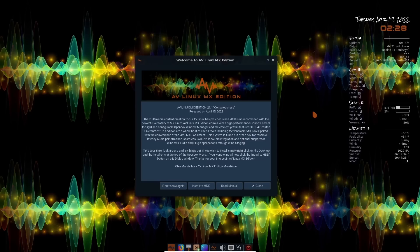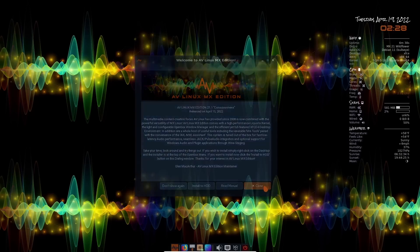And basically they say, take your time, look around, try things out. It is awesome to use. It is easy to use. So what I'm going to do is I'm going to go ahead and close out of the welcome screen here.